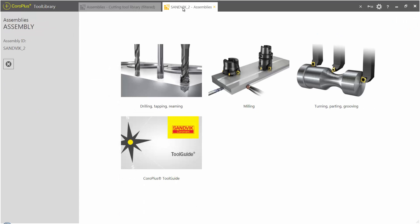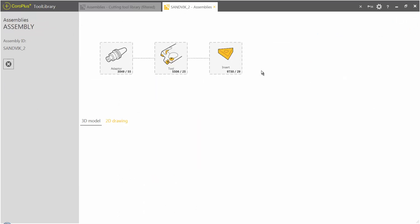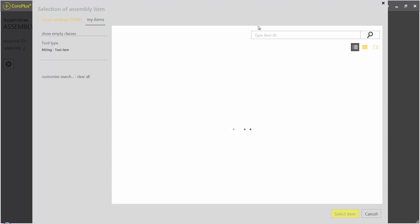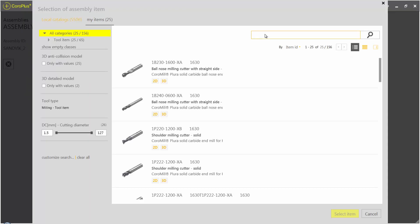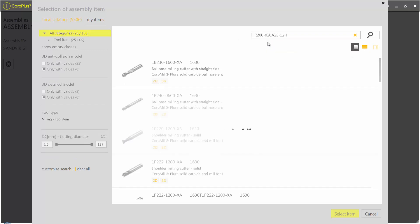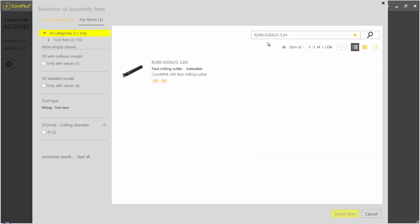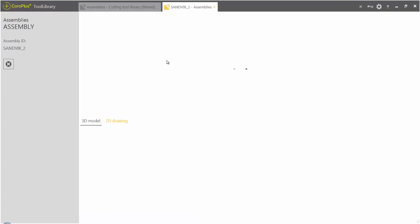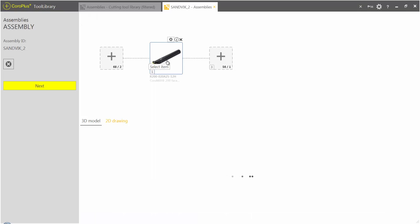Within the CoroPlus tool library, creating a tool starts here. Select the type of tool you need for your application. Find and select the tool component you need. Add additional components as necessary.